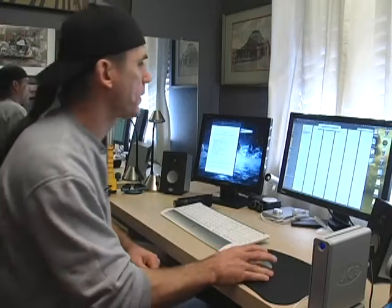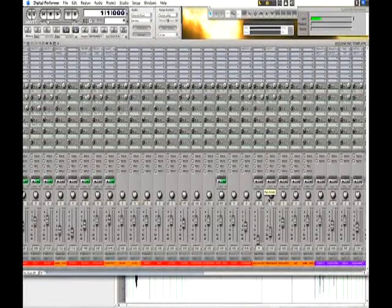So let's get down to it. Here's a screenshot of Digital Performer.